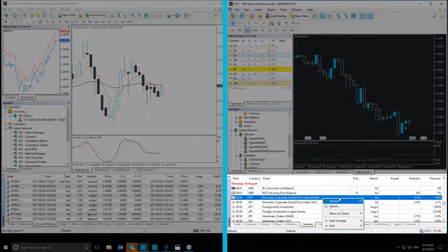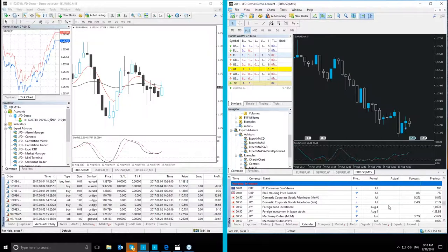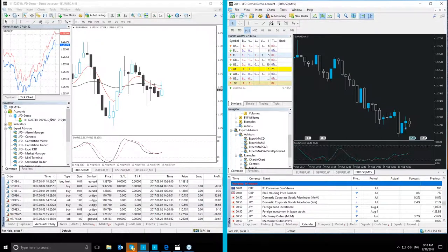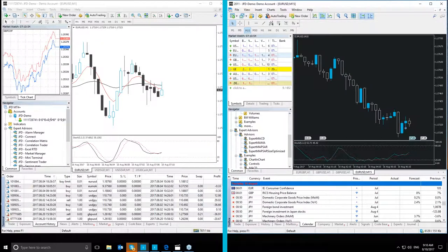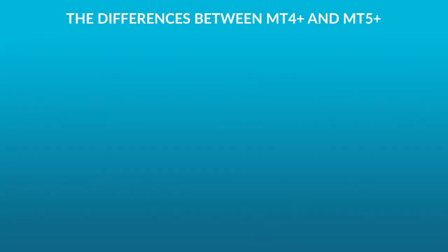We have now covered the differences in the Toolbox section of the MT4 Plus and MT5 Plus platforms. We hope you found it helpful. If you have any questions, you can always reach us at the email below. Thank you very much for watching. Hope you found this useful. Be sure to check out the rest of our tutorials.